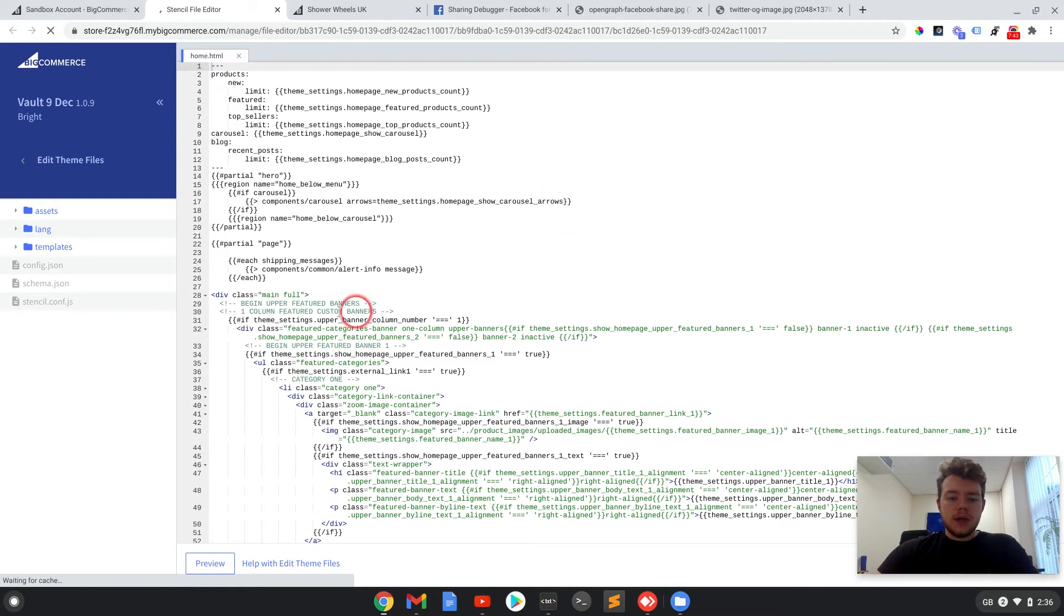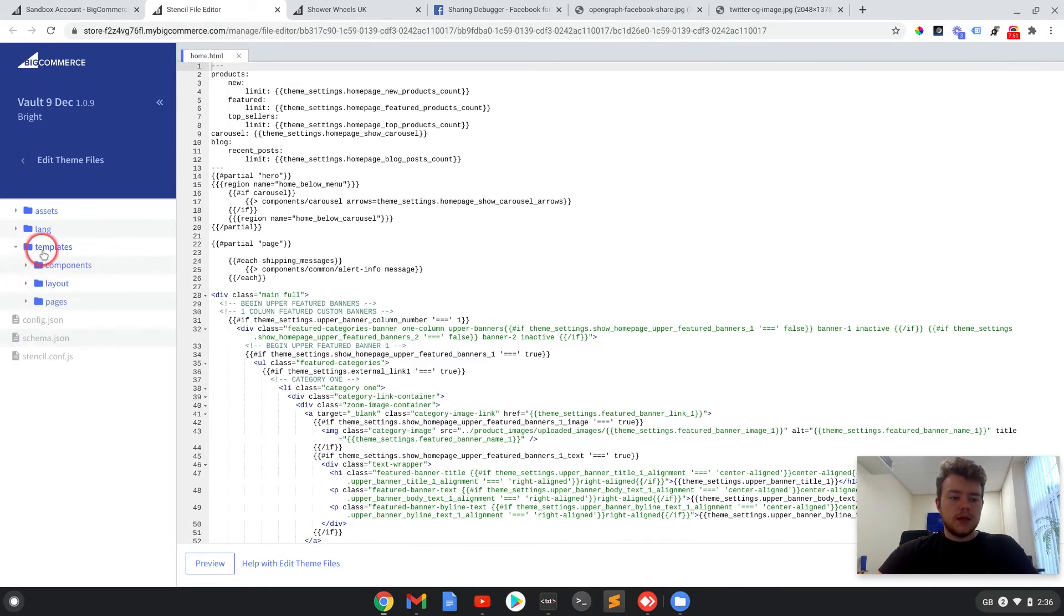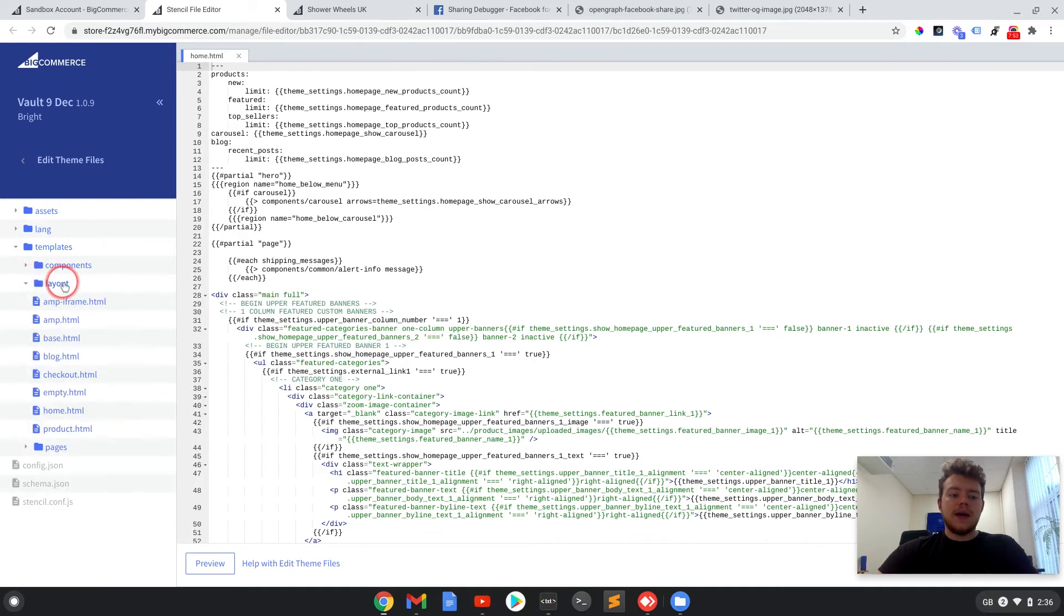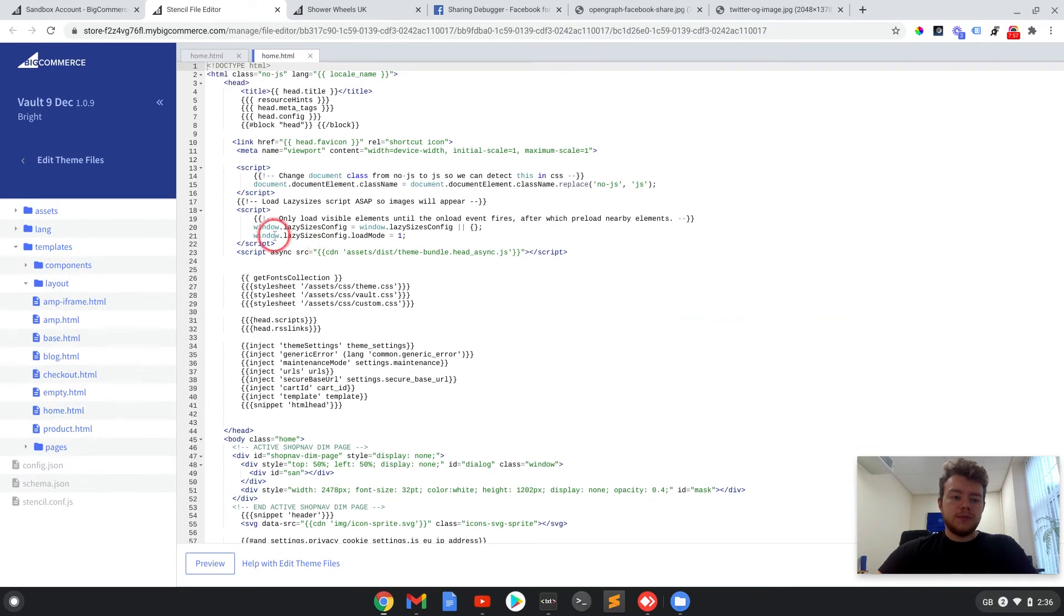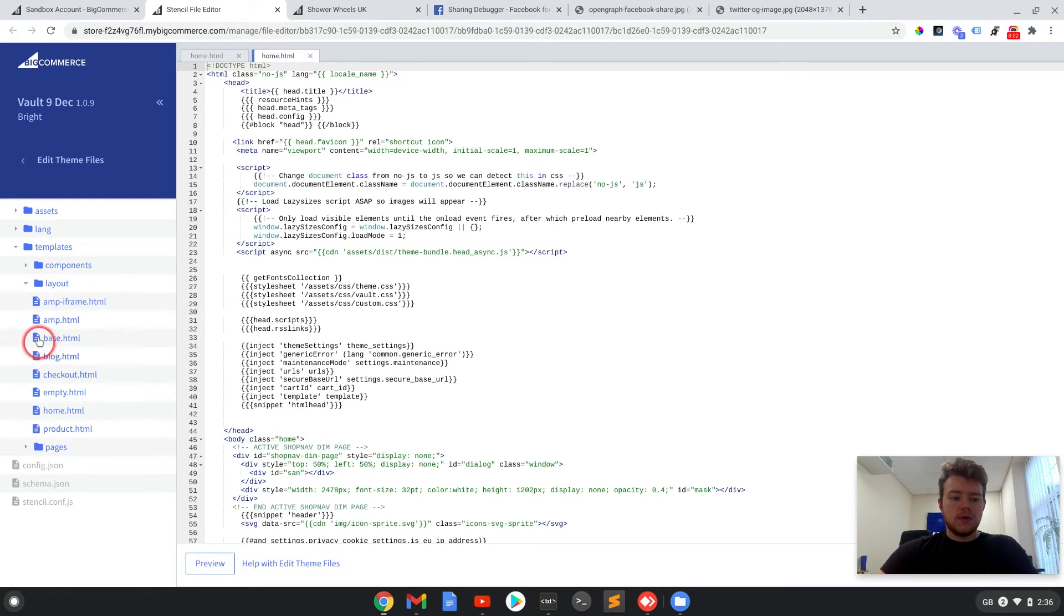Right, so now we are in the theme files. There are two places we'll need to add these tags in. So the first place will be in templates, layout, and home.html. It's not the same as this home.html, so make sure you find it from the templates layout section.